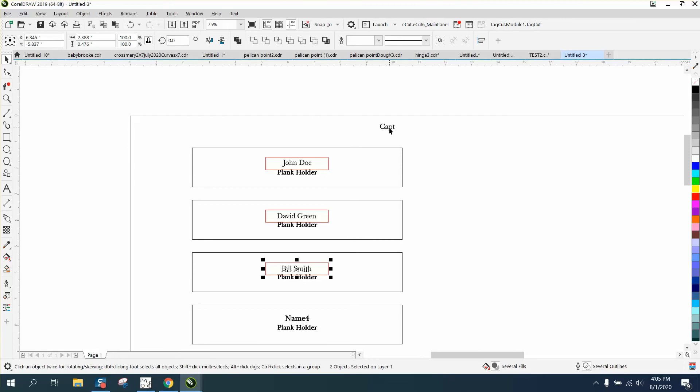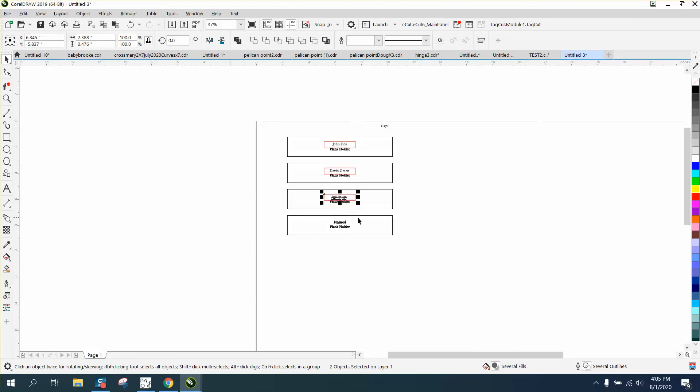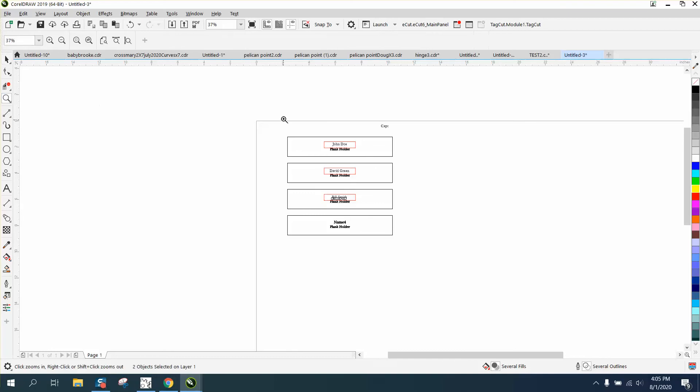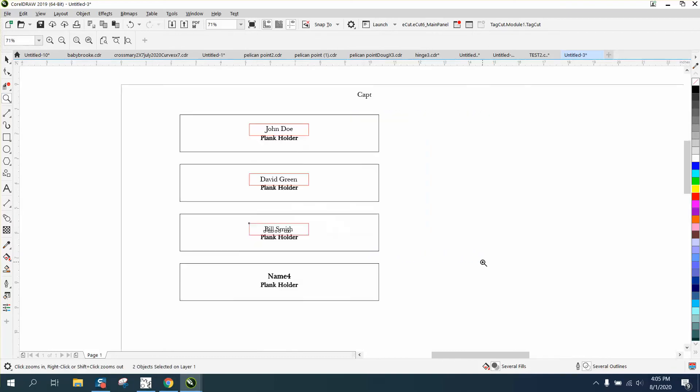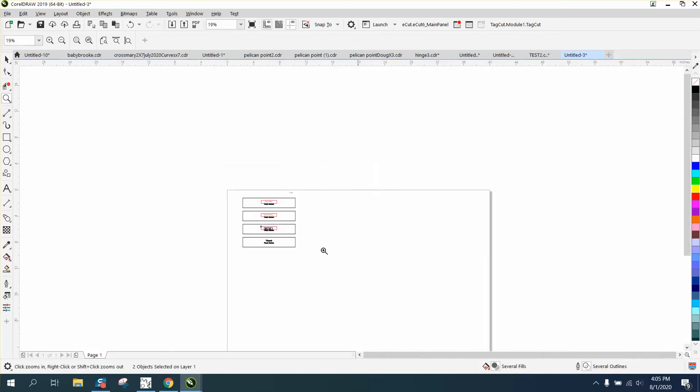Now if you had, let's say on your list you have 10 captains, if you've got them in a CSV file, you could arrange them by that plank so you could have all the captains. Let's say you had 10 captains.